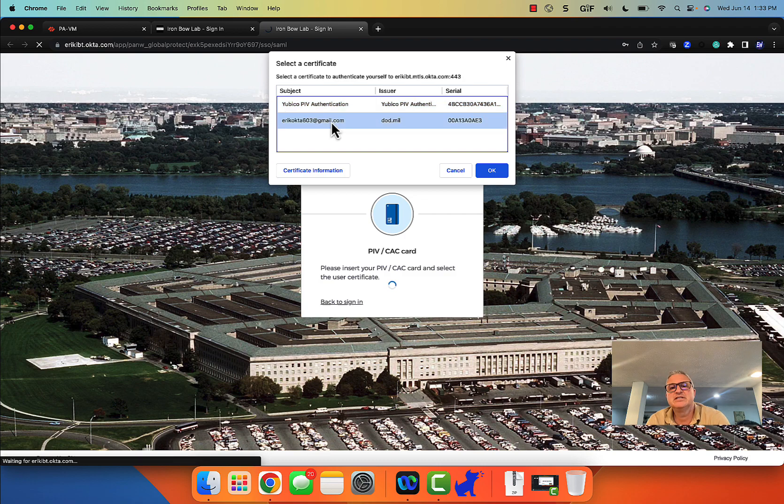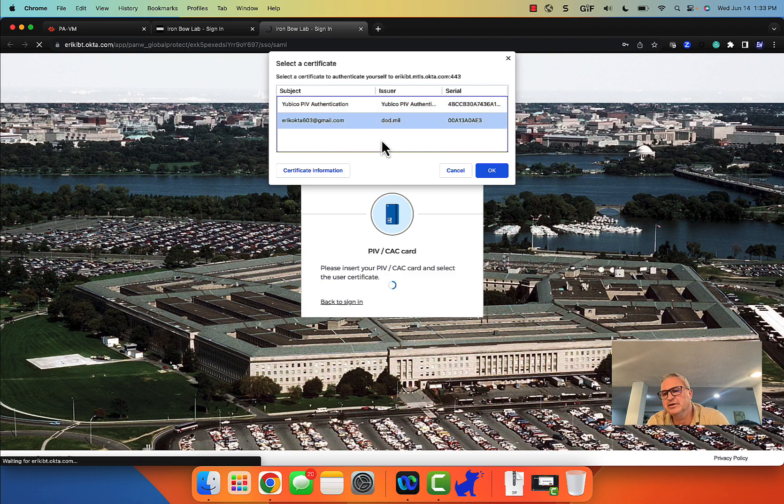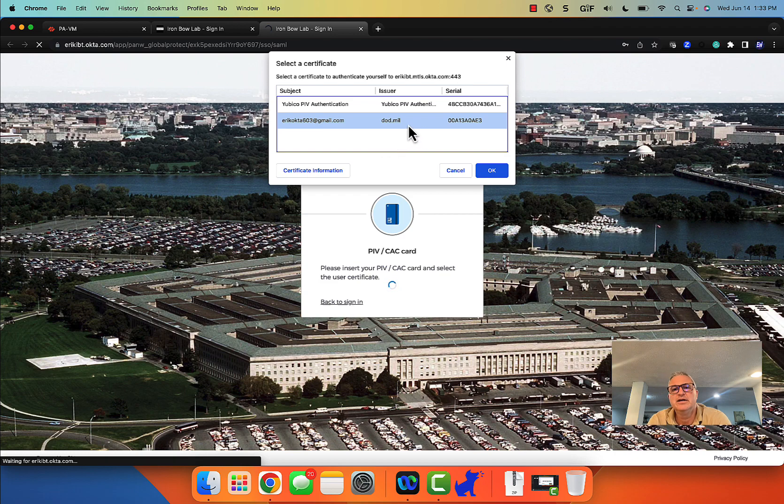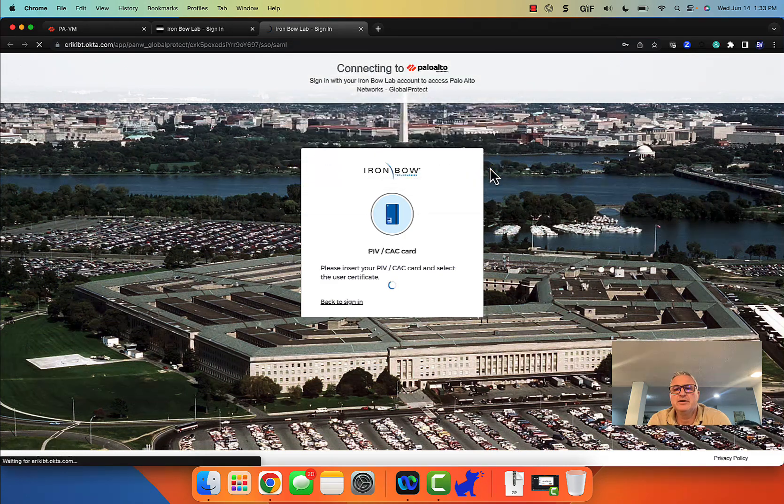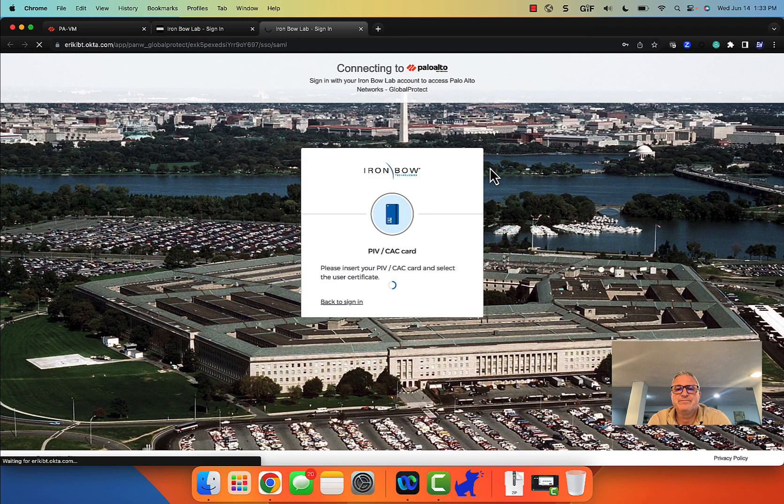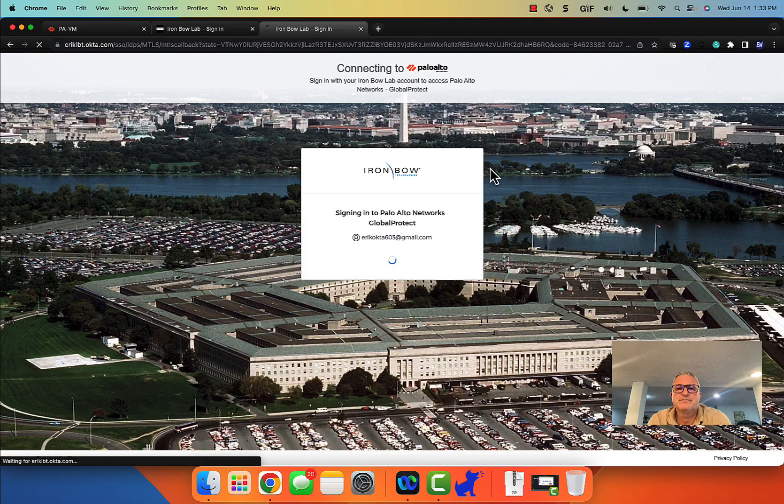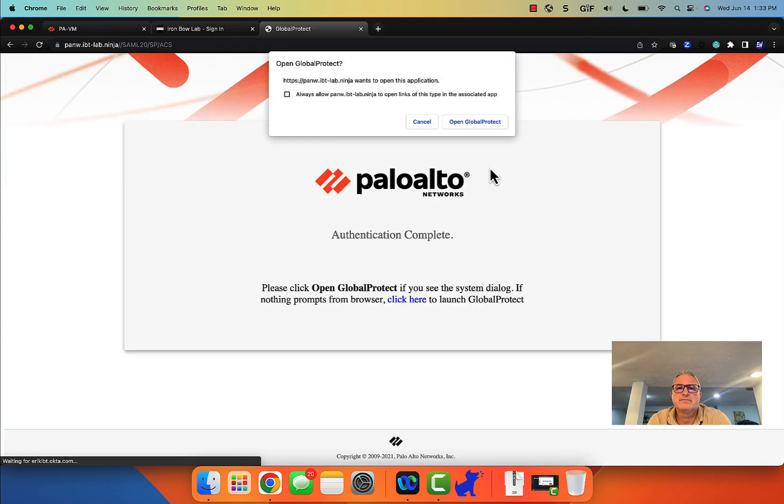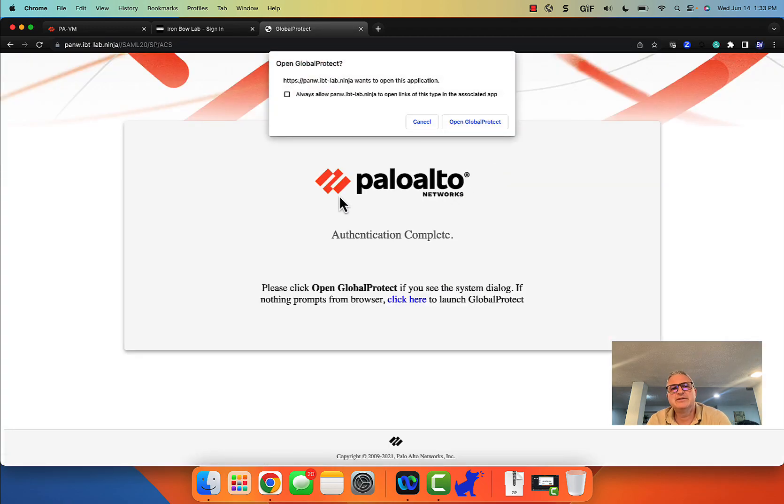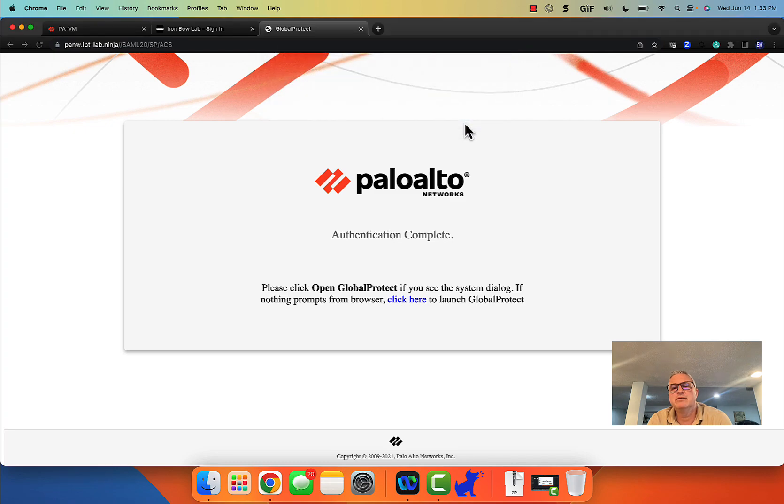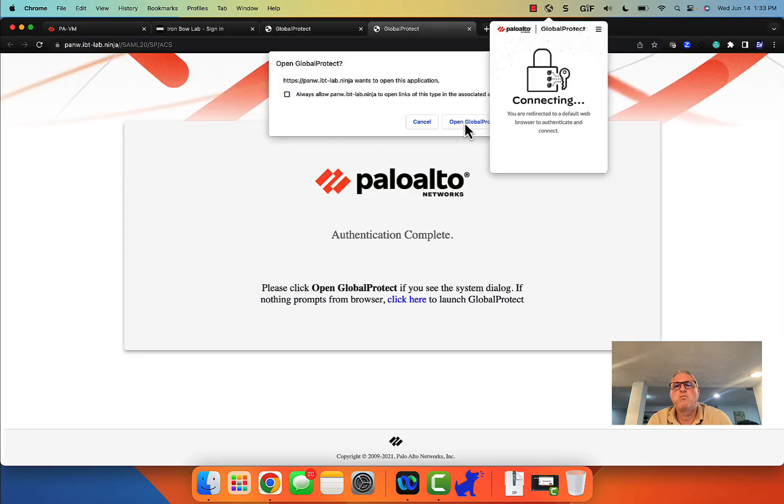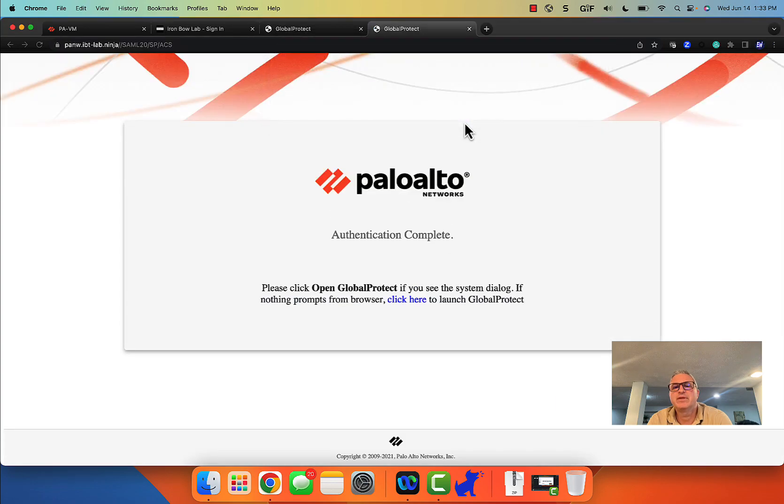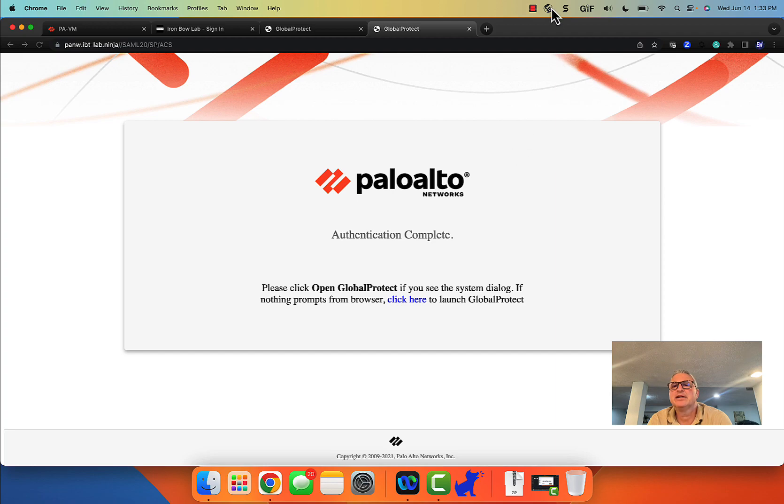So this is the user in question. This is all fake information. This is not a real DoD certificate. I've just made a fake CA called DoD.mil. Okay and then I'm gonna say okay. So what's happening is I'm in my default browser. Now it needs to go back over to GP, to Global Protect, and it's completed and I'm connected.